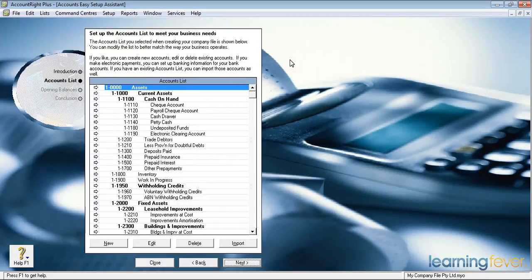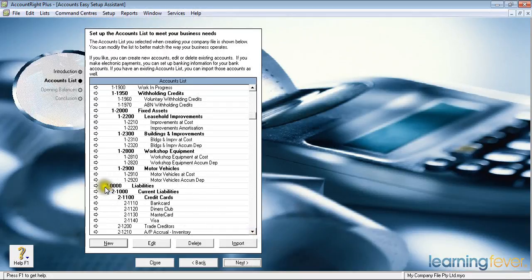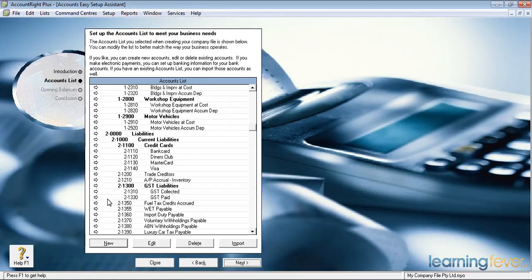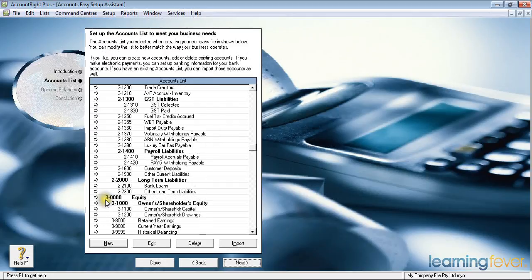We have a complete accounts list. The accounts list is split into assets, which is account number one zero zero zero. The next one down is liabilities — these are things I owe: our credit cards, our GST liabilities, our payroll liabilities. On the next section I then have equity.